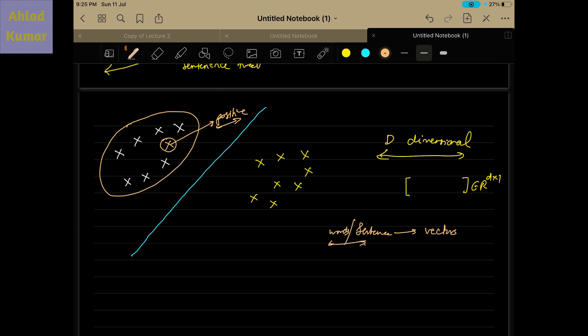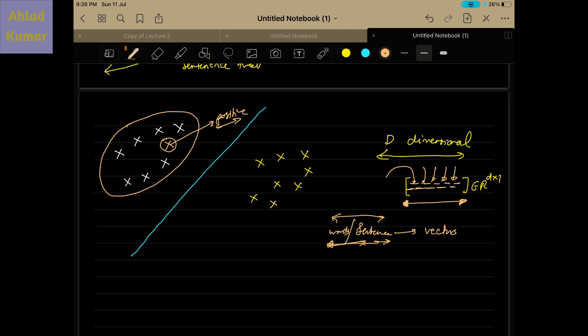Next, we want to see what properties these vectors should have in order to encapsulate the behavior of the statements. Specifically, will the numbers in these vectors be random numbers, or will they be special numbers that capture the essence and semantic relationships of the sentences? We want to determine the type of numbers to place in these vectors to help us in the classification process.